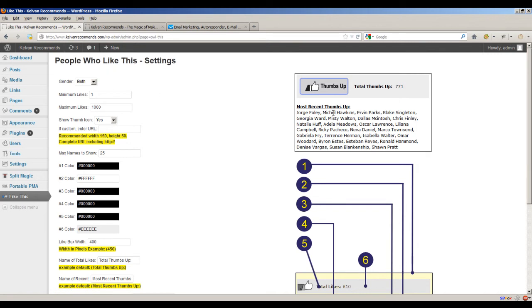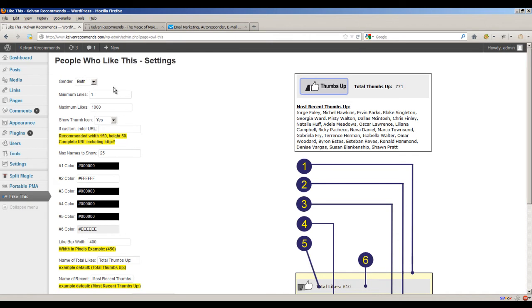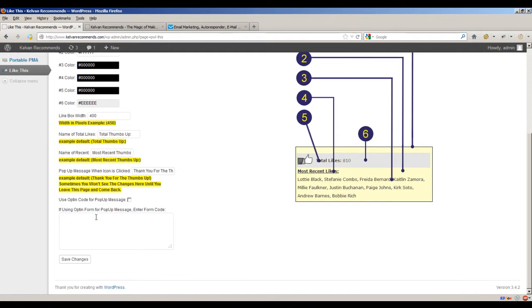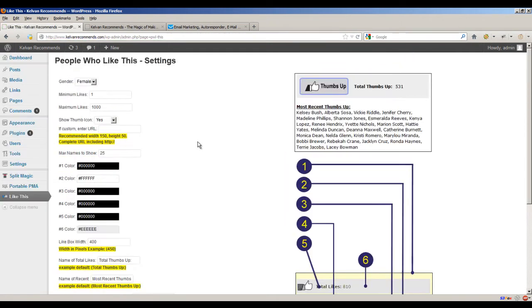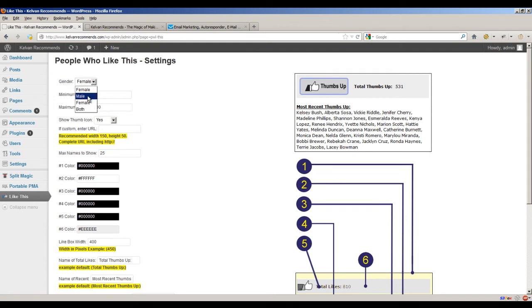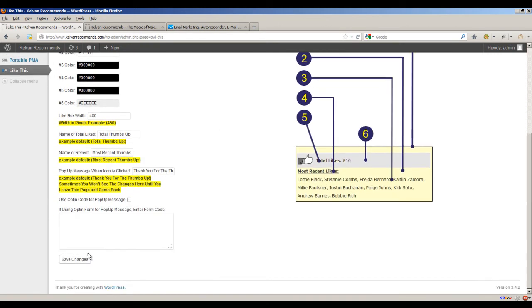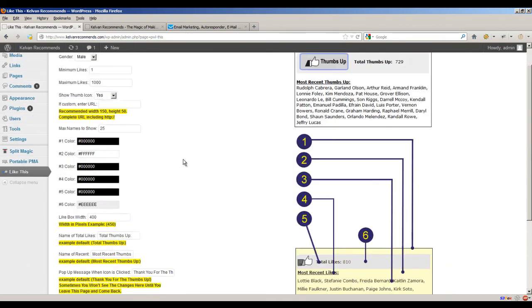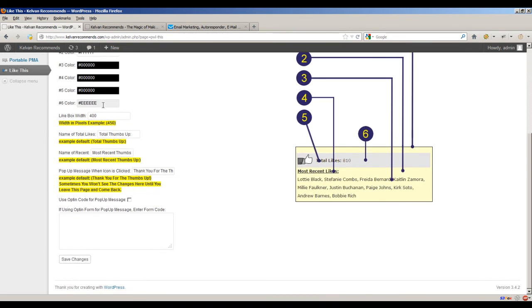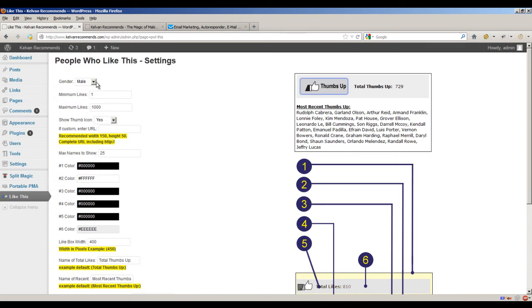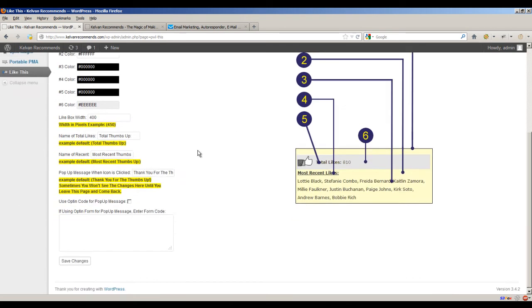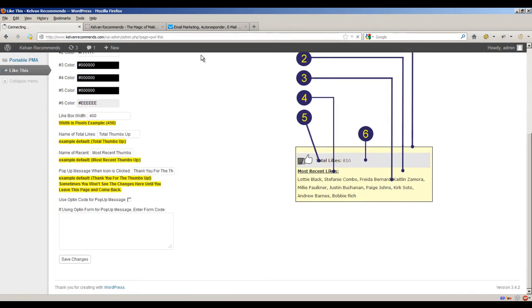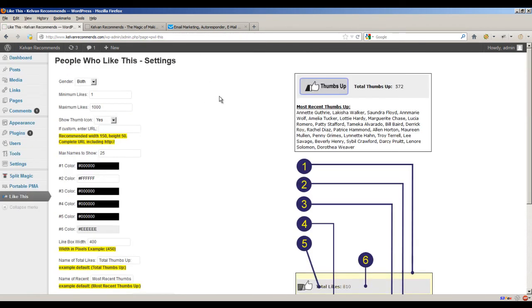What we're looking at right here are the options in this plugin. Let's say we were doing an all-female site where we're expecting most of our traffic to be female. We could just save the options, and everything's going to be pretty much female names. If we wanted male names, we could change it to male names. And if we want both, we just leave it at both.